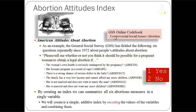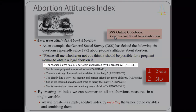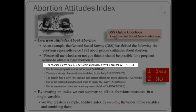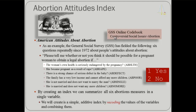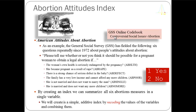The General Social Survey question asked respondents: 'Please tell me whether or not you think it should be possible for a pregnant woman to obtain a legal abortion if, for example, the woman's own health is seriously endangered by the pregnancy' — that's the abhealth question. Respondents who said yes were given a value of one; respondents who said no were coded two.